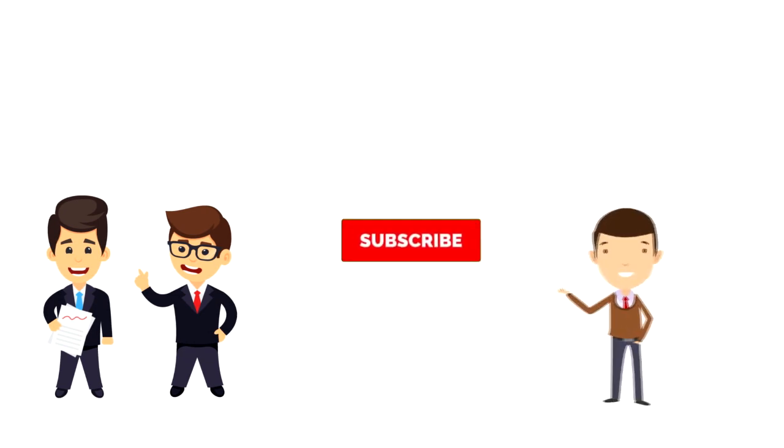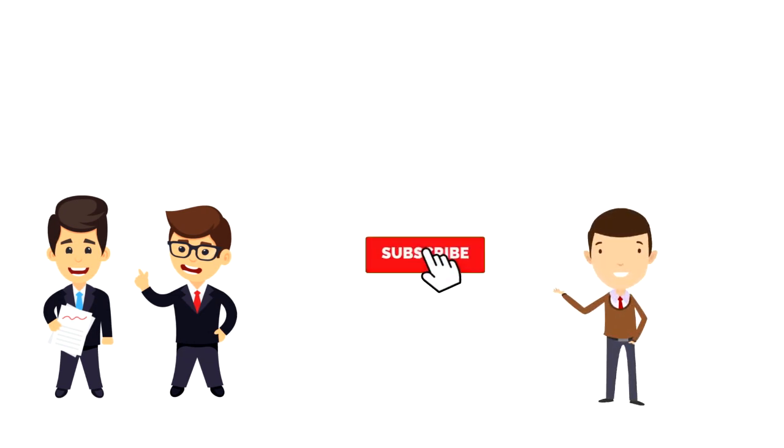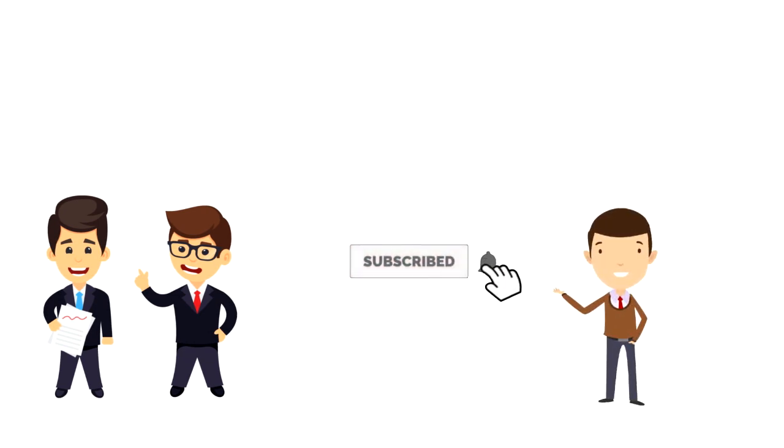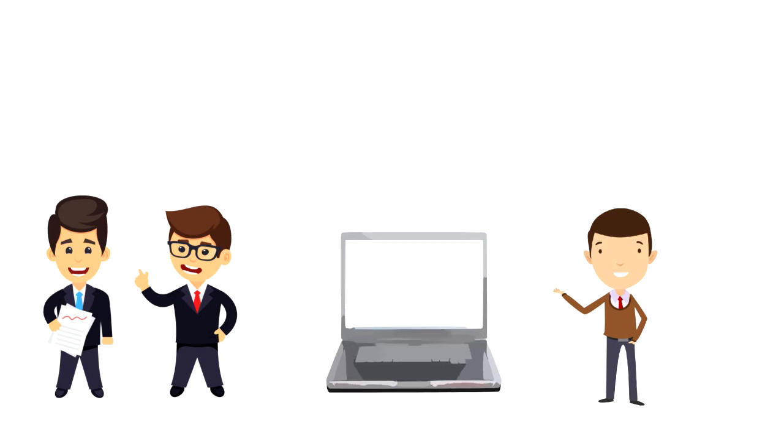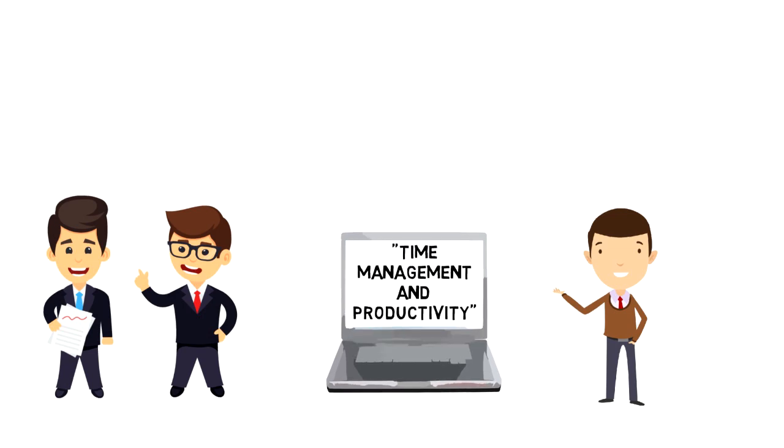If this is your first time on this channel, then make sure you subscribe and hit the bell icon to get updates on my latest videos about time management and productivity.